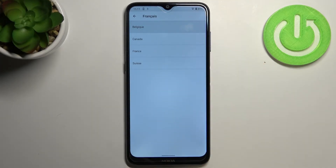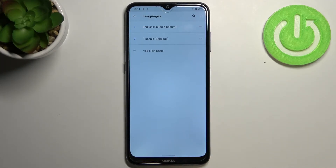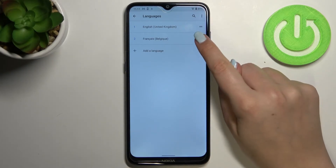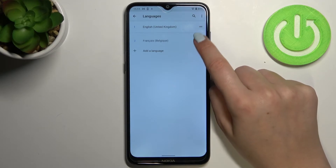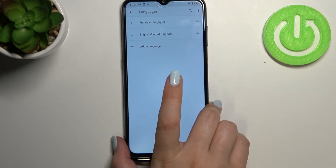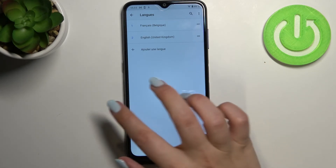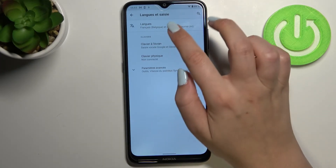French immediately appears on the list, but English is still the main language. All we have to do is tap on the French language and hold it — as you can see, we can now move it. Let's drag it to the very first position, and the language immediately changes. From now on, the whole system menu will be in the chosen language — in my case, French.